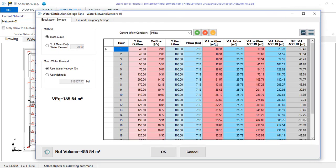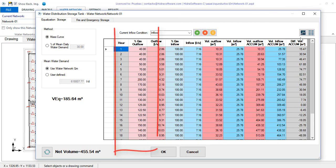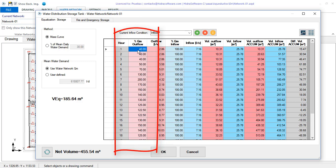From this table the columns with the percentage symbol in the header are editable. In the effluent percentage column you must enter the values as a percentage of the average flow of the demand curve of the water network for the 24 hours of the typical day. It is the one that represents the flow flows that will be extracted from the storage tank.